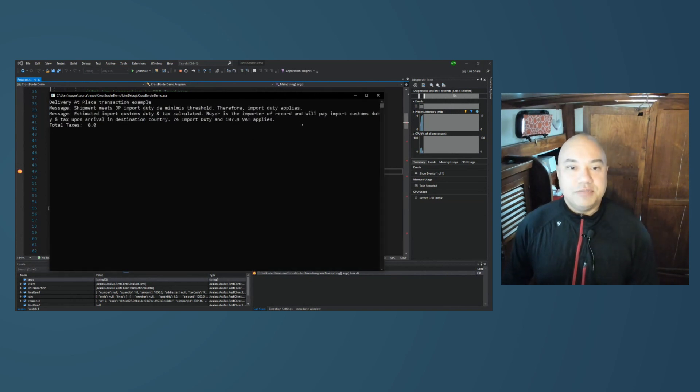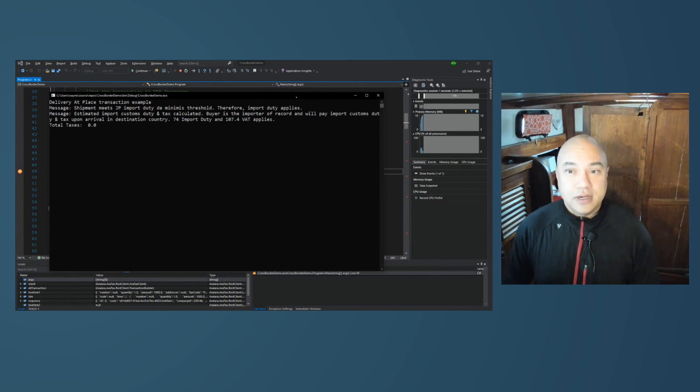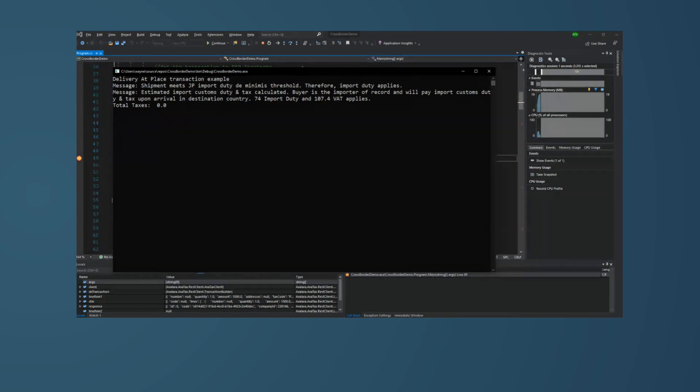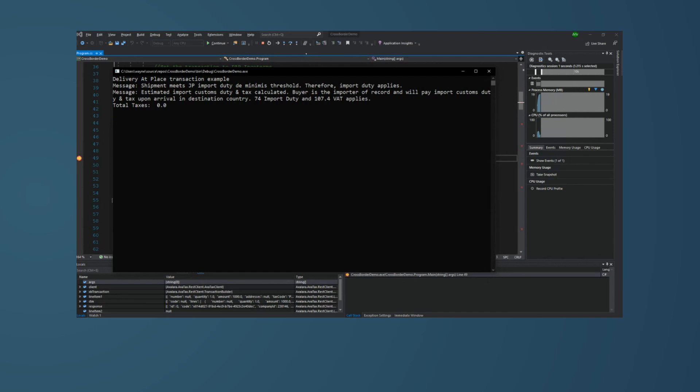And take a look at our response. Because this was shipped DAP, and we did include an HS code, and we also have Nexus in Japan, avatax detected that this was a cross-border transaction, and the buyer will owe $74 in import duty and $107.40 of that. This was not described to your customer at checkout. So, this is potentially a surprise that your customer is going to have when their order arrives. This DAP transaction is the easiest path for you as an engineer. It's going to be the easiest to implement. But this diminishes the customer experience when their shipment arrives with taxes and duties still owed.